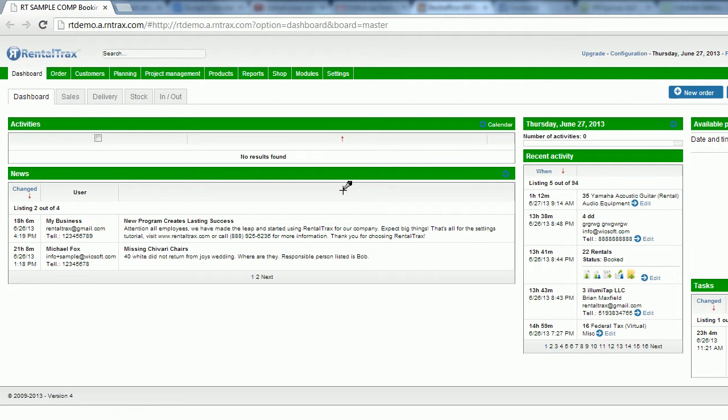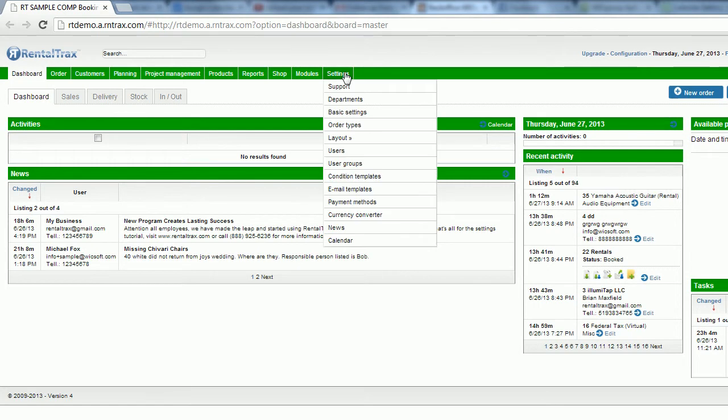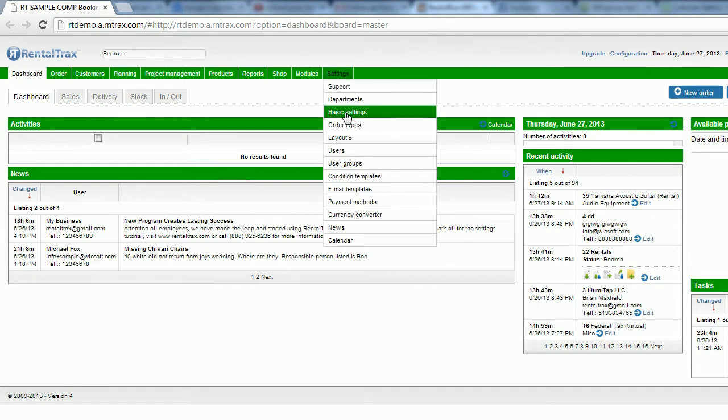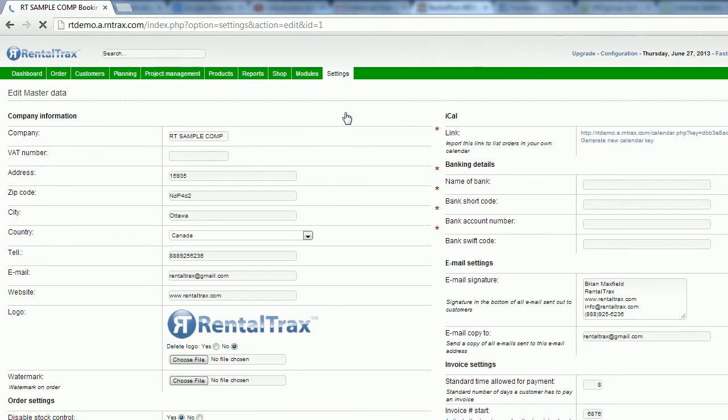The way that we're going to do that is we're going to work on the settings tab. So we're going to go to the settings drop down and then go down to where it says basic settings. Once you click on that, it's going to launch you into your basic settings form field.